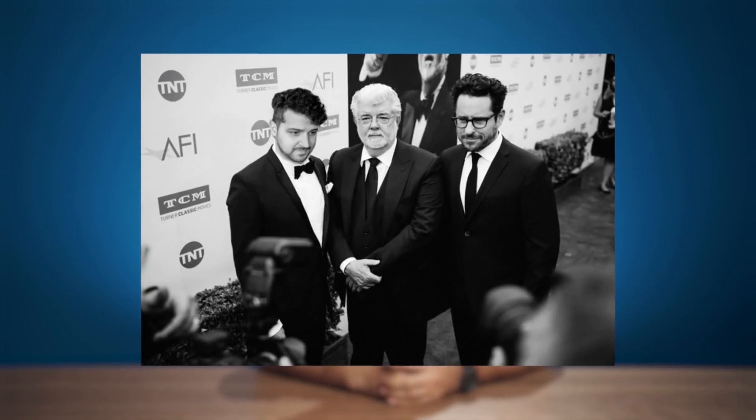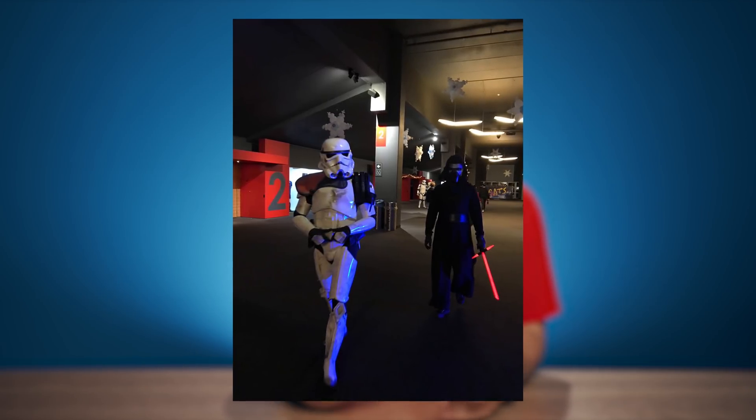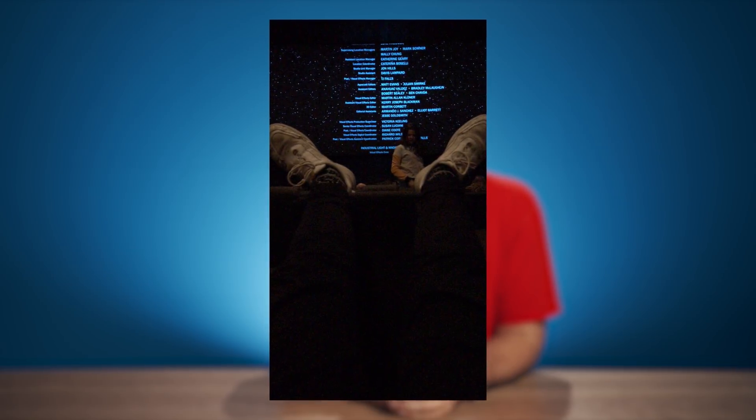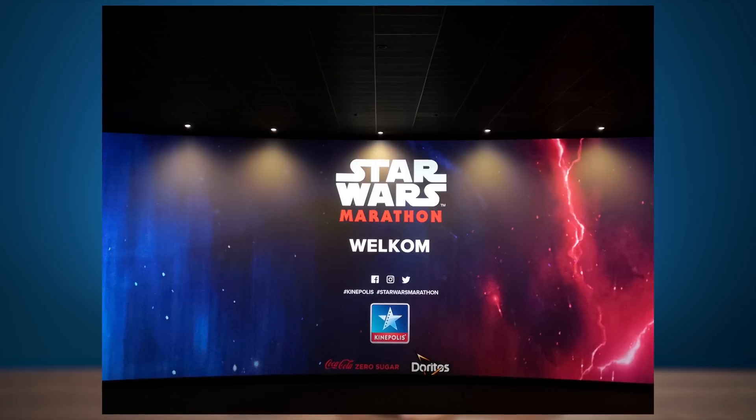I already saw the last Star Wars movie. My pal J.J. Abrams and I did a quick screening — just kidding about J.J. Abrams. I did see the movie two days ago. Here in Belgium the premiere was on the 18th and as a huge fan, I couldn't not go. Jill and I went to that premiere, and it was a marathon of the last three Star Wars movies. It was awesome. And I would never spoil a movie — that's something I really, really hate.